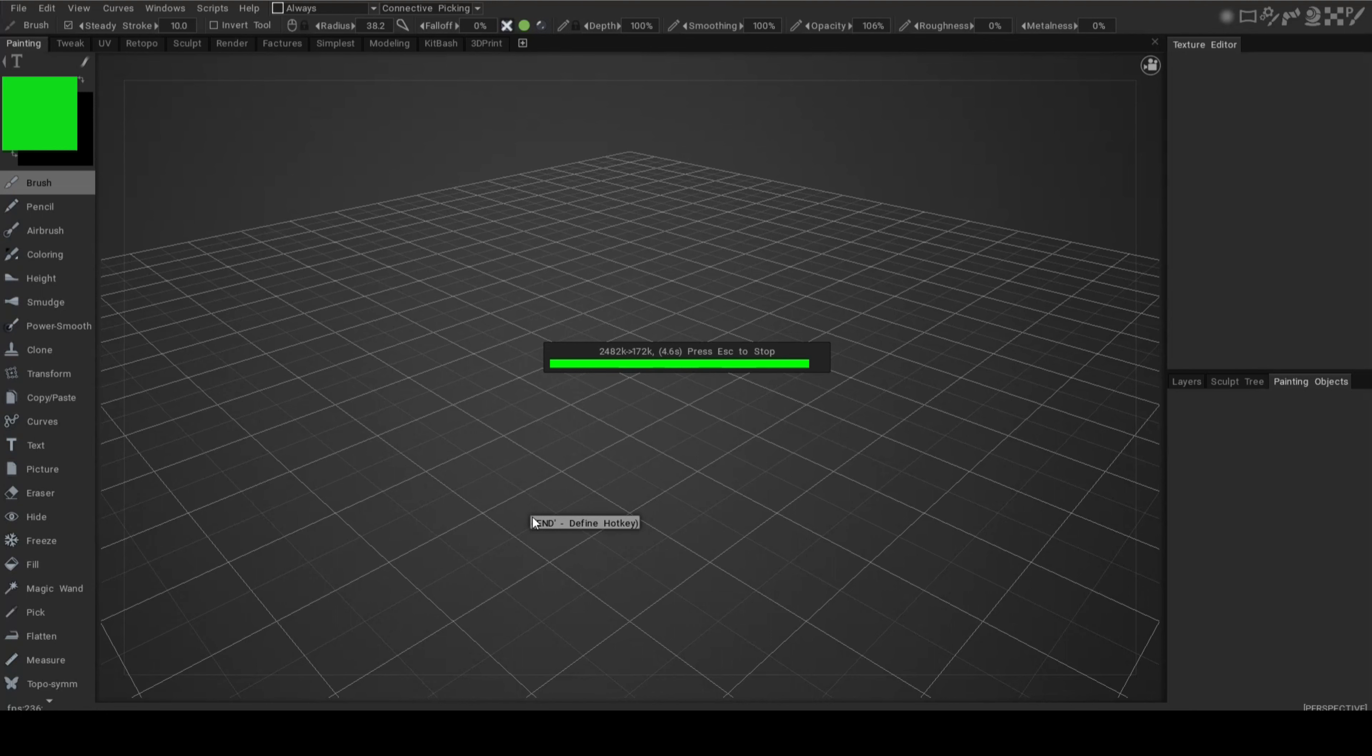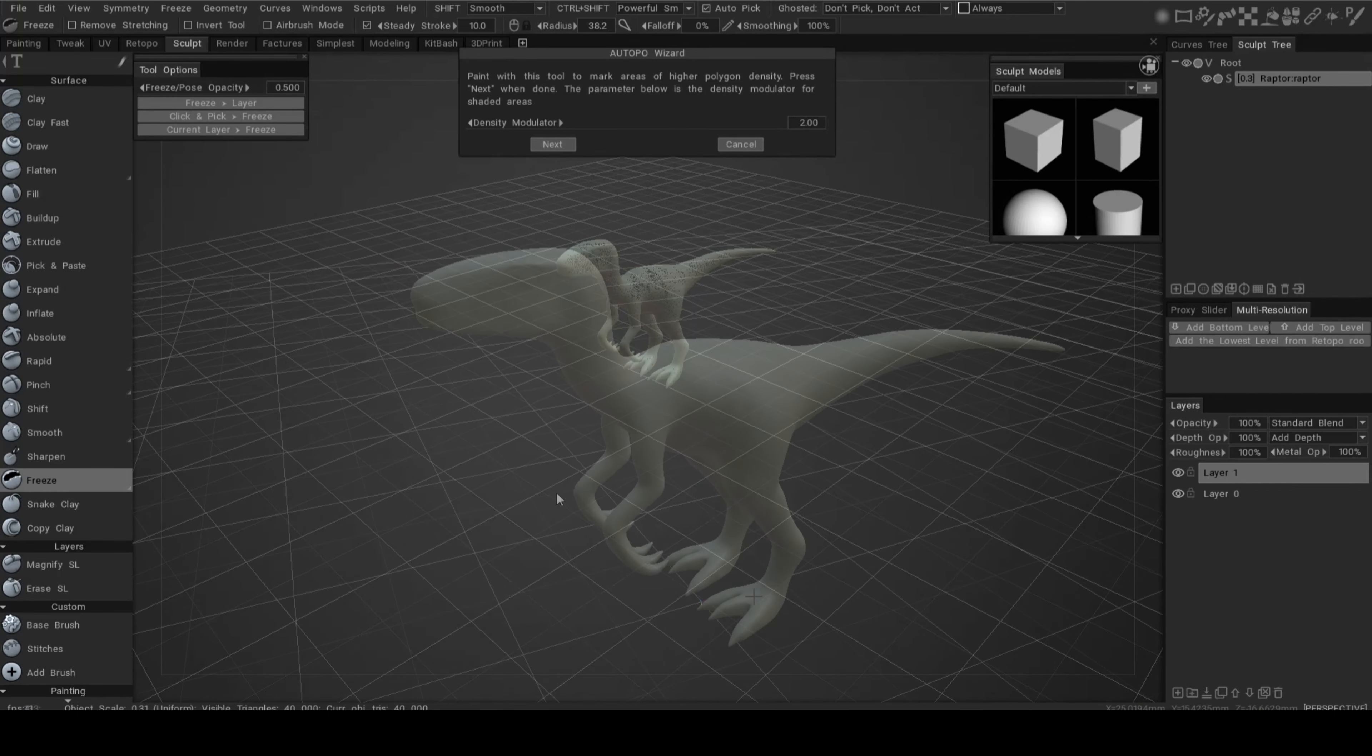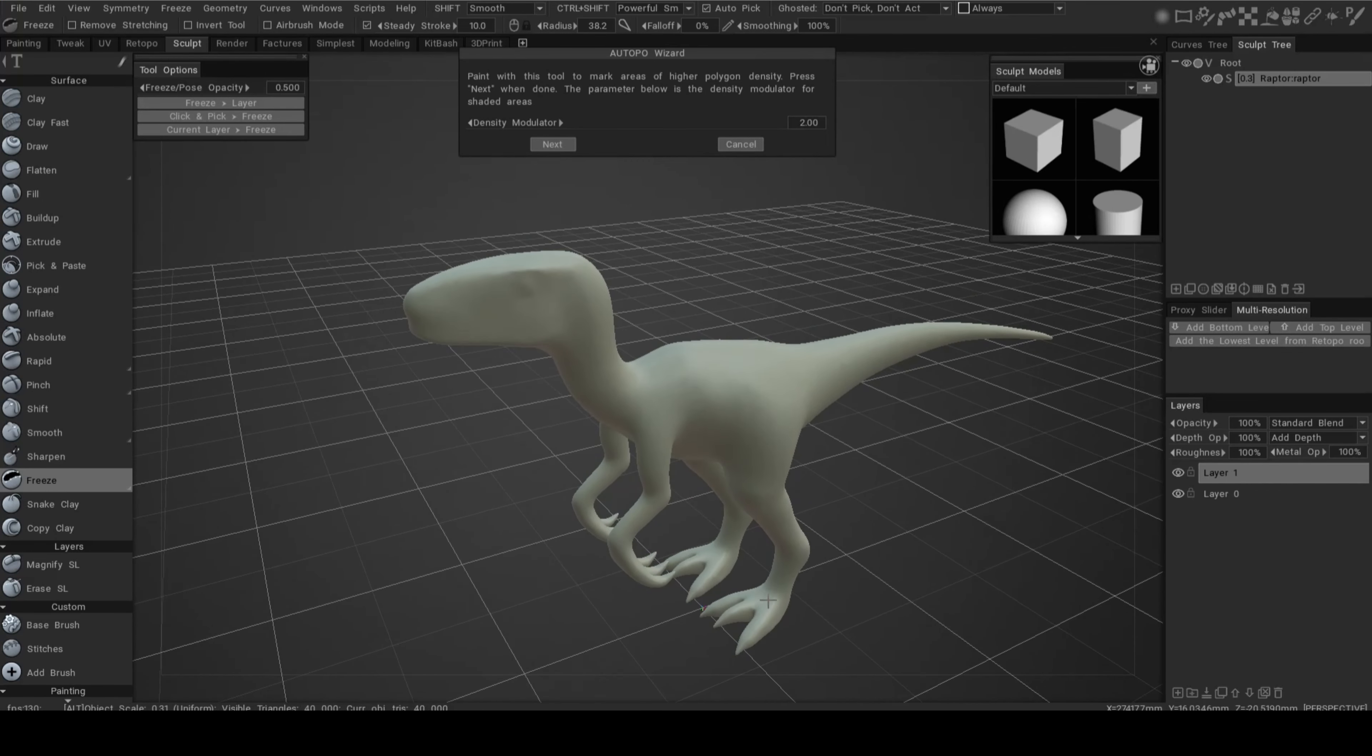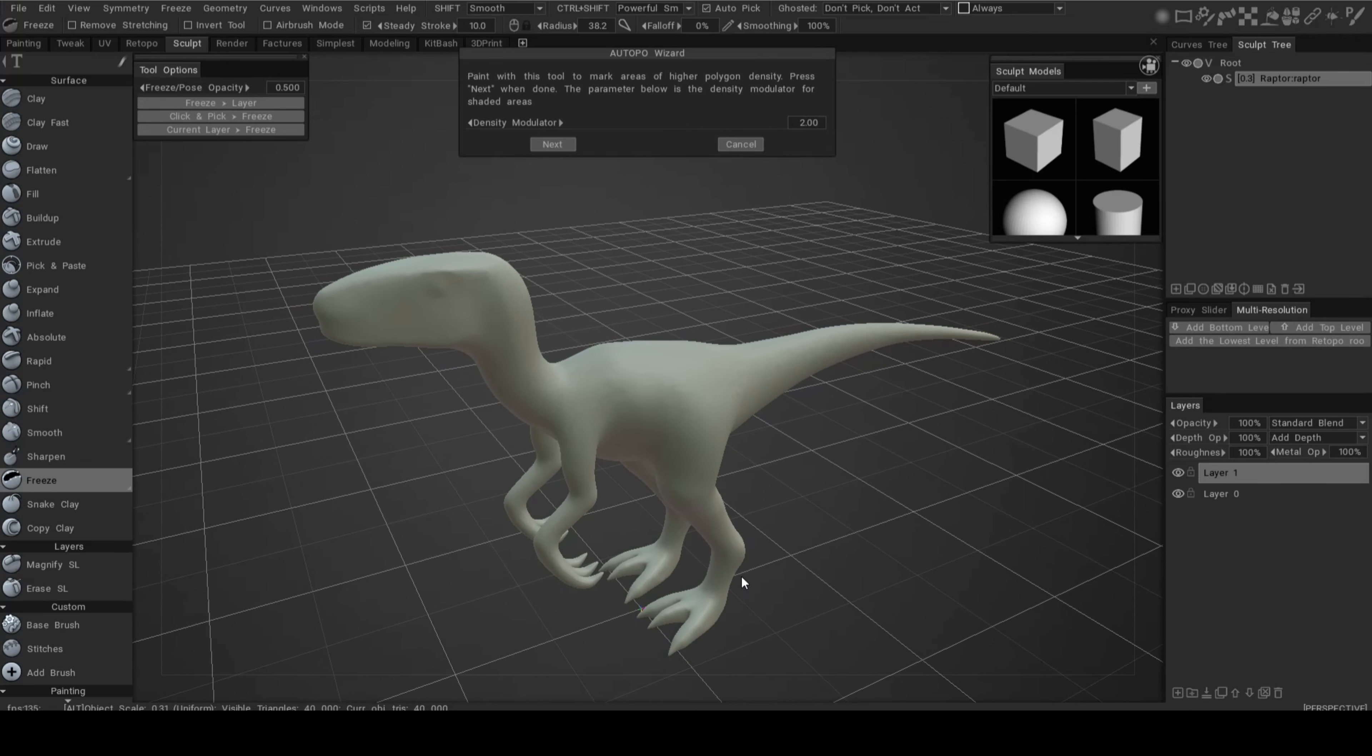This is the guy we want to work with. As soon as you load in your model, because we chose the option auto-retopo, it's going to start a wizard and say paint with the tool to mark areas of higher polygon density.